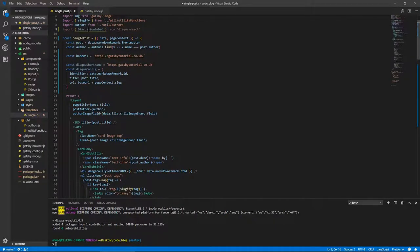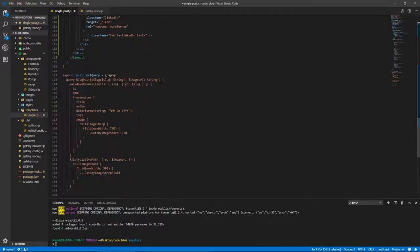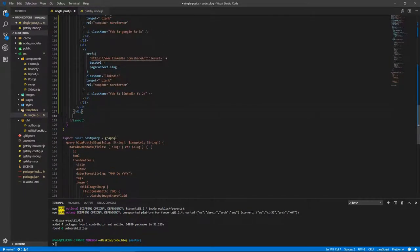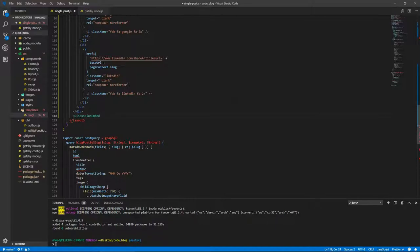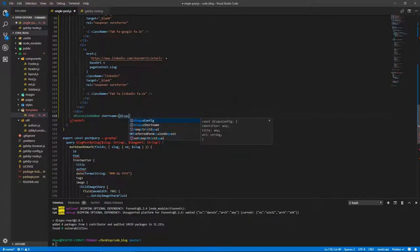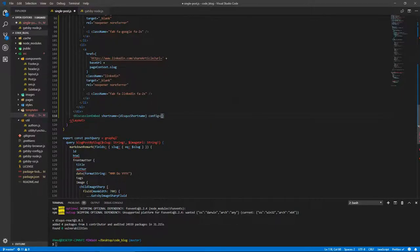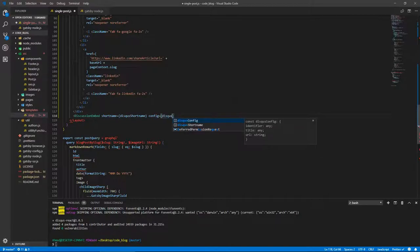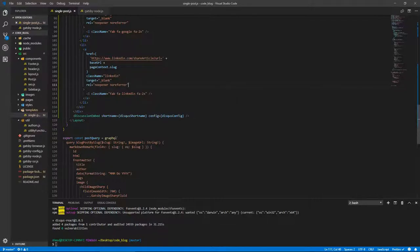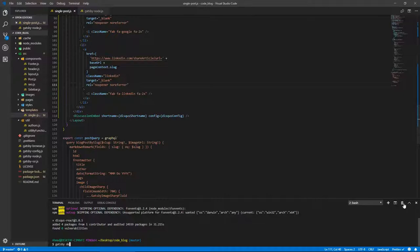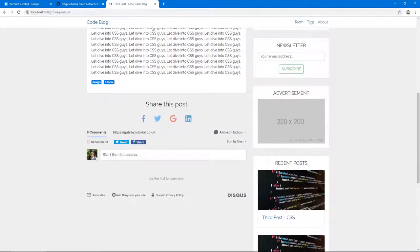Let's use this discussion embed component underneath the social media share buttons. The discussion embed component takes a shortName equals disqusShortname that we just declared, and a config object which is the disqusConfig. Let's close that. If you've registered your domain and got your Disqus short name, this should work for you. Let's go, and there we go - we got our Disqus plugin right here.